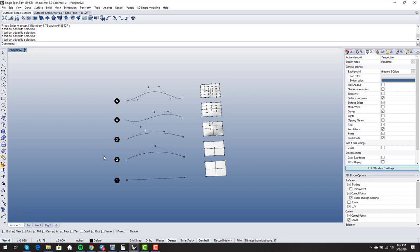You always need one more control point than the degree. So if somebody says 'here's my degree four curve, it has three points,' that's actually a degree three curve — you cannot have a degree four curve with four points. You need five points for a degree four curve and six for degree five. Having the fewest number of points possible for the degree you want — that's a single span surface.